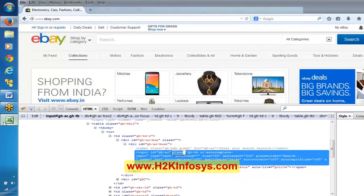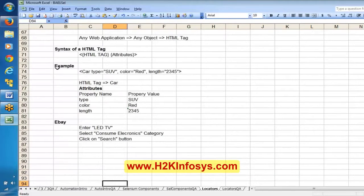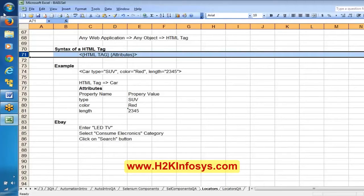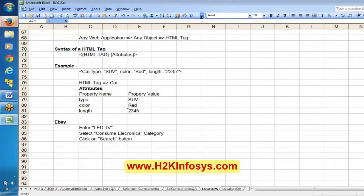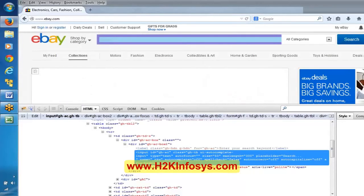That is where I said you don't need to know HTML basics. You just need to know, once you see a particular object, if you are able to figure out what is the HTML tag and what are the attributes, that is enough. You don't need to remember anything. HTML tag is 'input' and these are the attributes. I hope everyone is following.